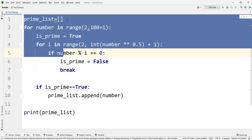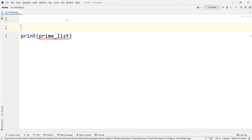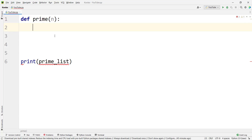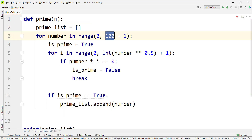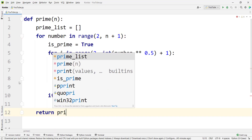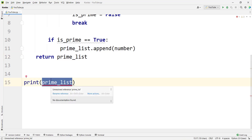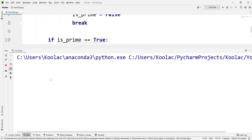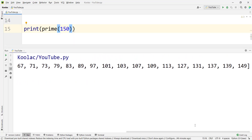If you want, you can go further and define a function called prime(n), which returns a list of prime numbers less than or equal to n. We paste the code, change 100 to n, and return prime_list. Running the function with n=150 gives us all prime numbers less than or equal to 150.